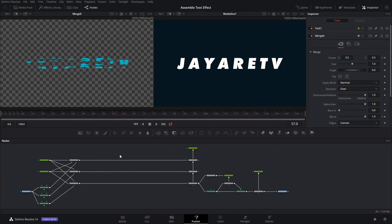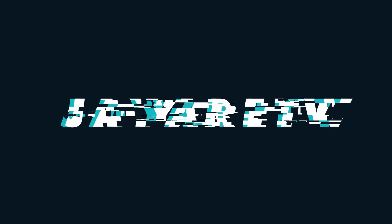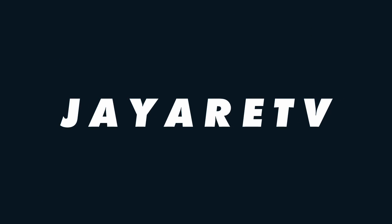Today we're going to take some text or a logo, break it into several parts, and then make an animation out of it to assemble everything. With that being said, let's get started.